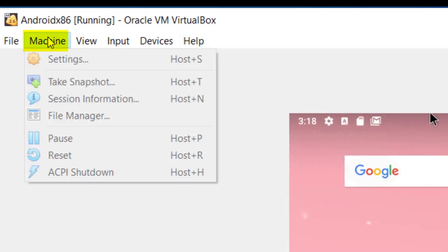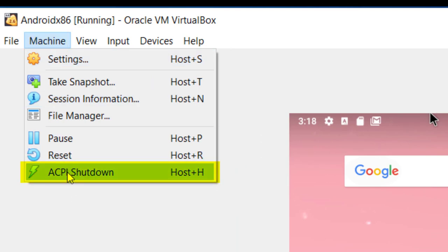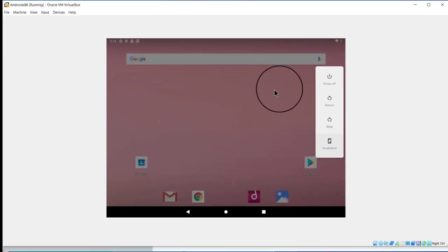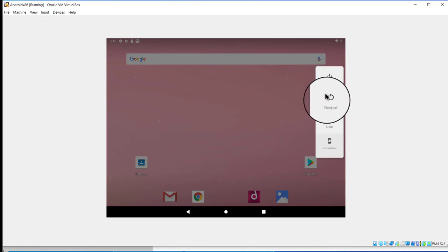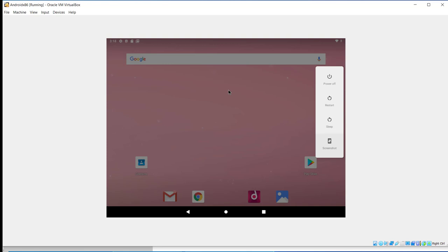Well, the way I found is go to Machine, ACPI Shutdown. And you'll notice here it says power off or restart. That's kind of like your button on the side there. And that's pretty much it for playing around with Android x86. And I think they're working on Q now after Android Pie. So thank you for watching this video and have a good day.